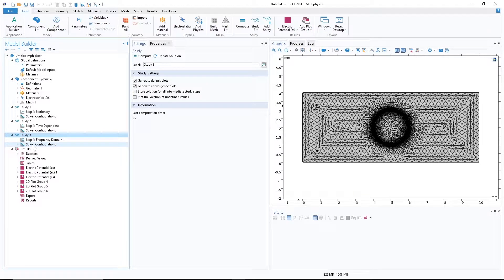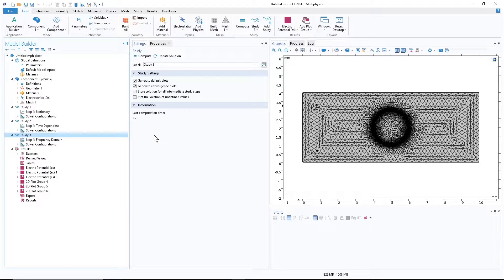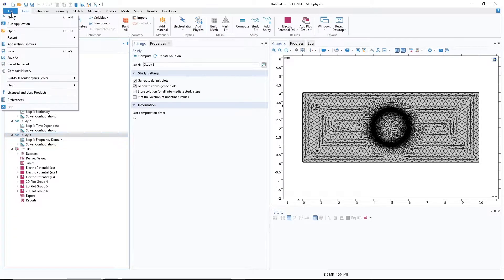These studies are not the focus here. The important thing is that we have multiple studies — time dependent, frequency dependent — and we want to know how to extract all the information from all of these studies in MATLAB. The first step is to save this file as an M-file.